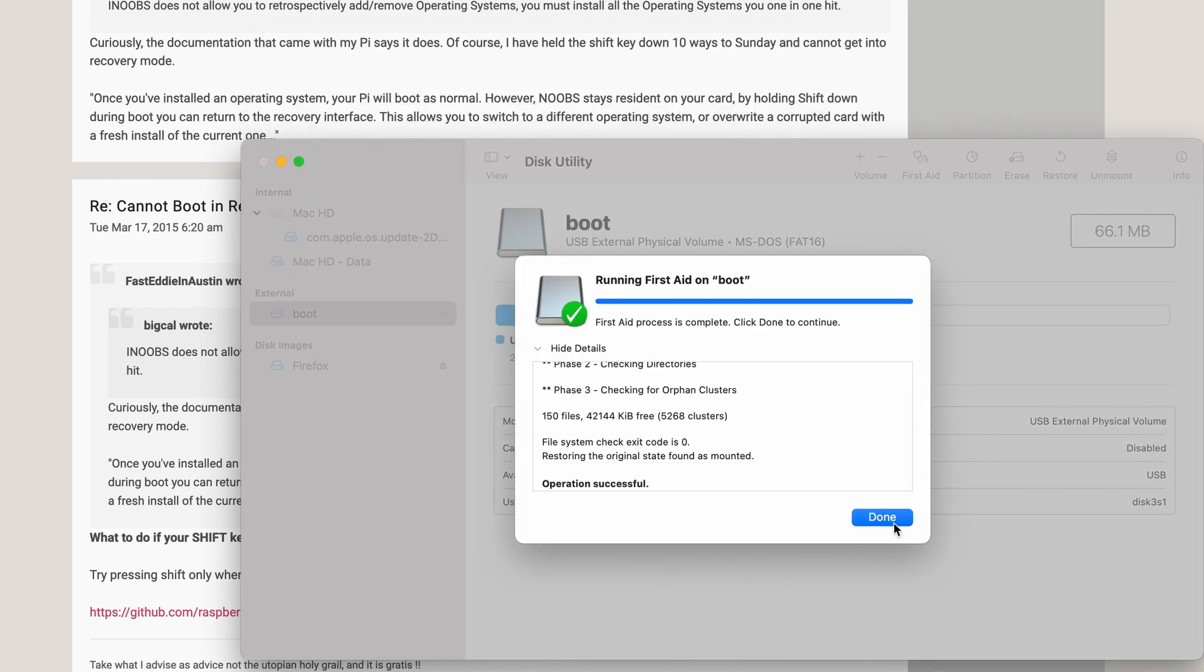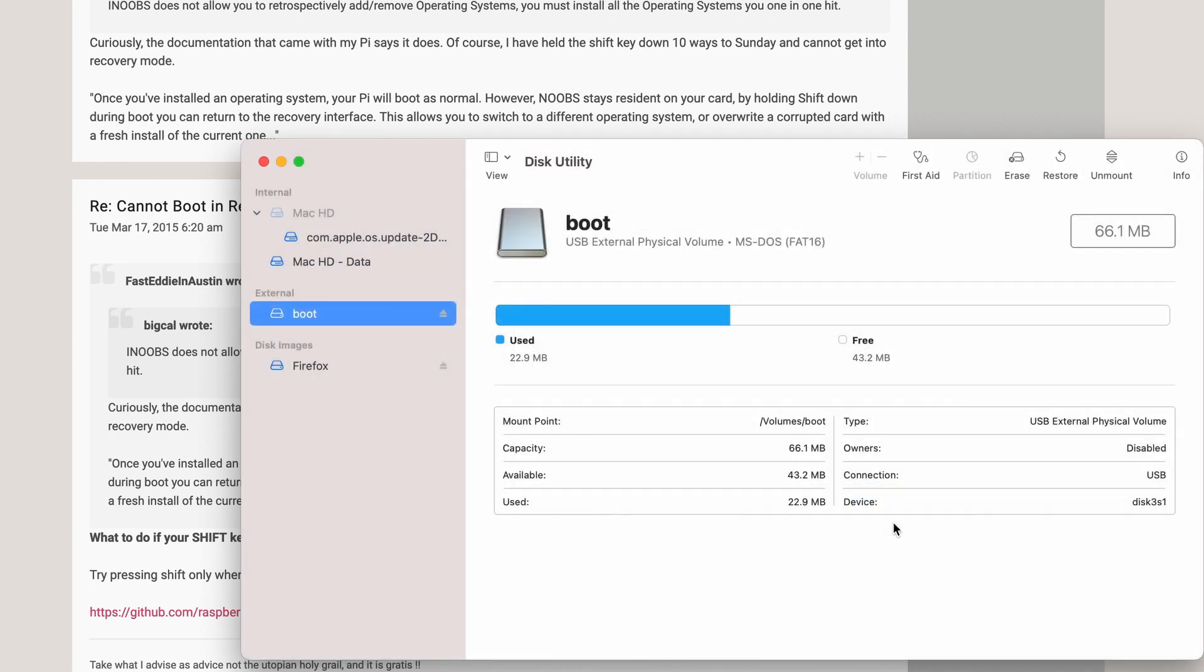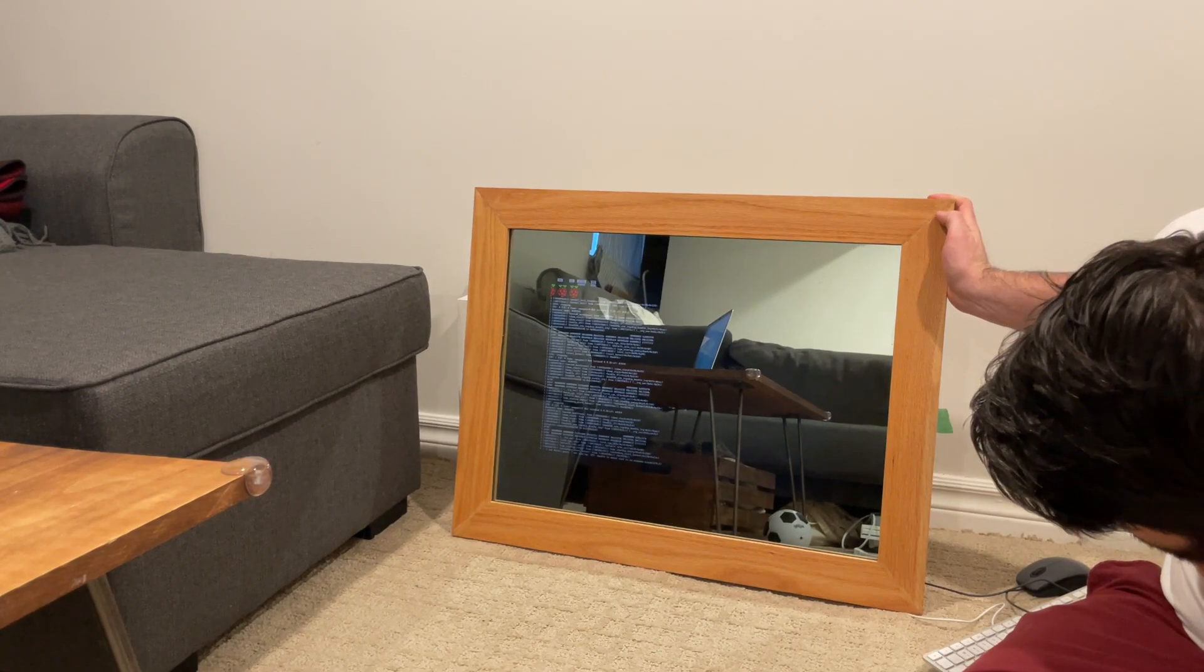Okay, so first aid complete. I literally have no idea if that did anything. Nope. Maybe recovery mode works now.